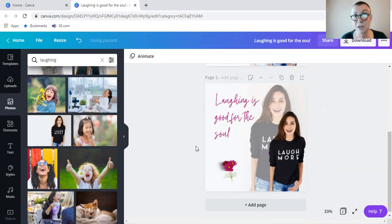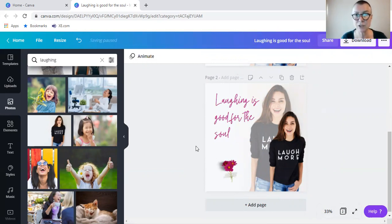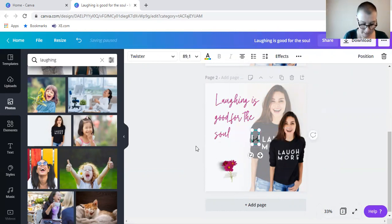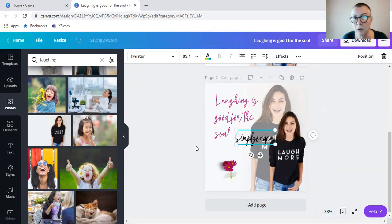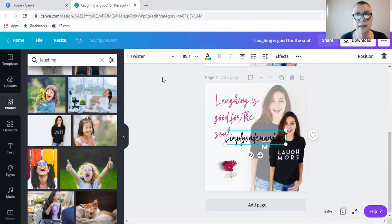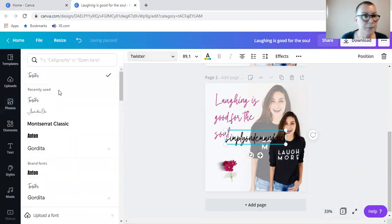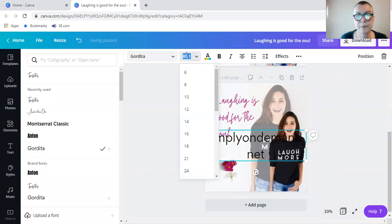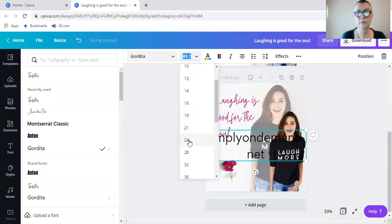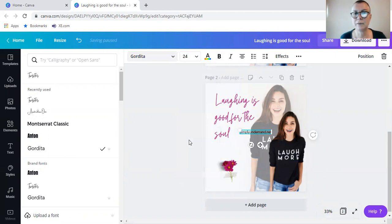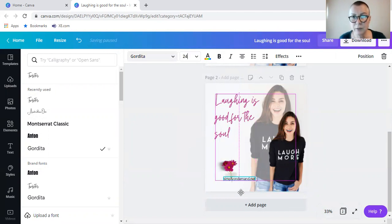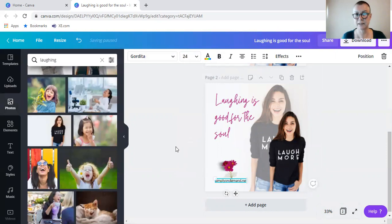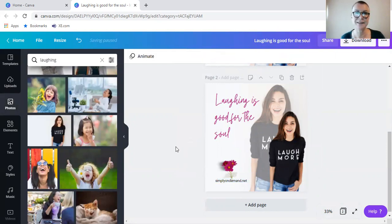Now, remember, another shortcut, if you want to add a text box, you simply click on T, and then you can type on-demand.net, that's my web address, and change the font, and then you can move that to wherever it is that you want to move it to. And there you have it.